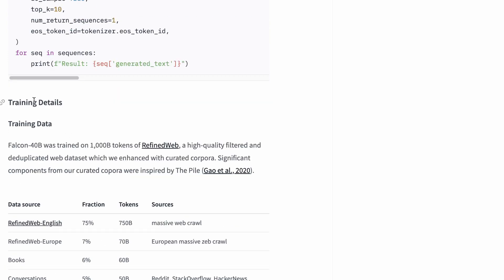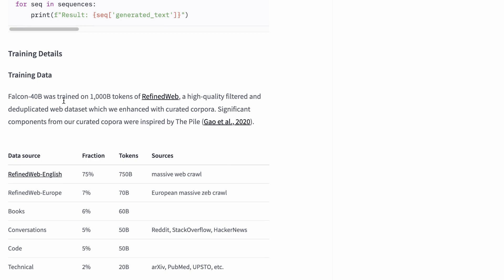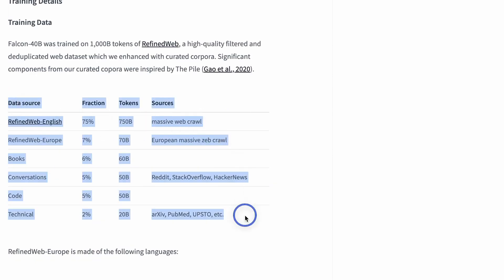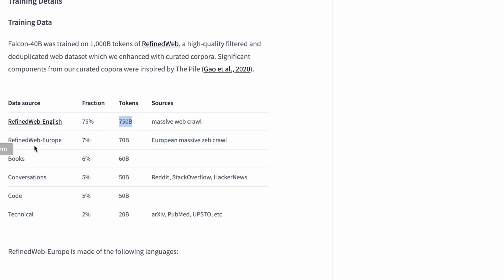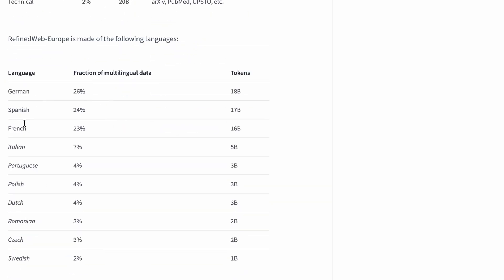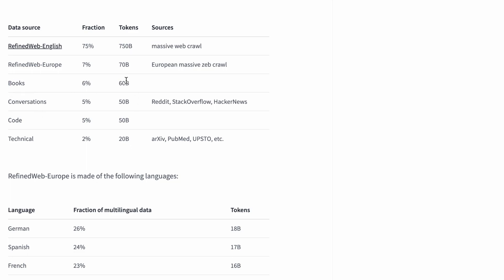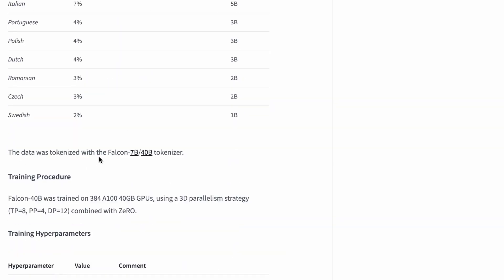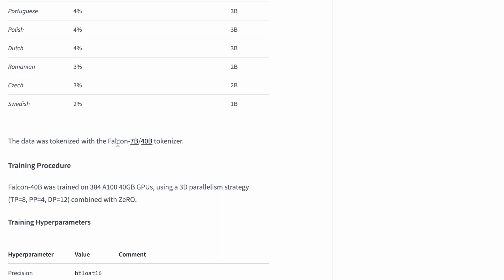Now let's look at the training details. Falcon 40 billion was trained on 1000 billion tokens. The training data shows RefinedWeb English at 75% of the fraction — 750 billion tokens — and there is RefinedWeb Europe as well with different languages: Swedish 2%, Czech, German 26%, Spanish 24%, and so on. There are also books covering 60 billion tokens and code at 50 billion tokens, and technical content at 2% — 20 billion tokens. The data was tokenized with the Falcon 7B and 40B tokenizers respectively, so use the matching tokenizer for whichever model size you're using.